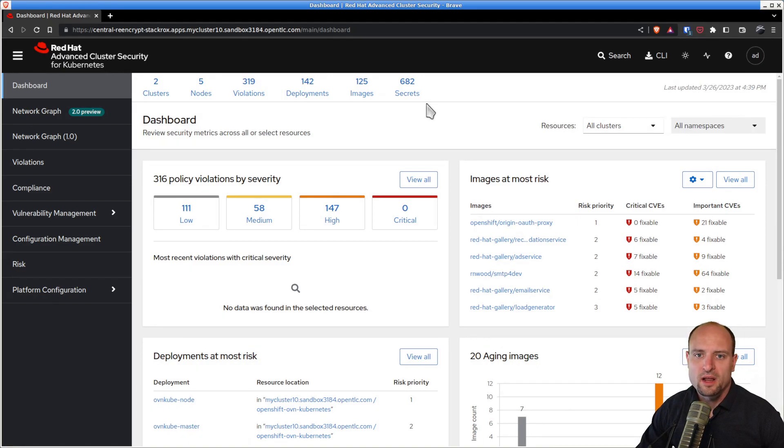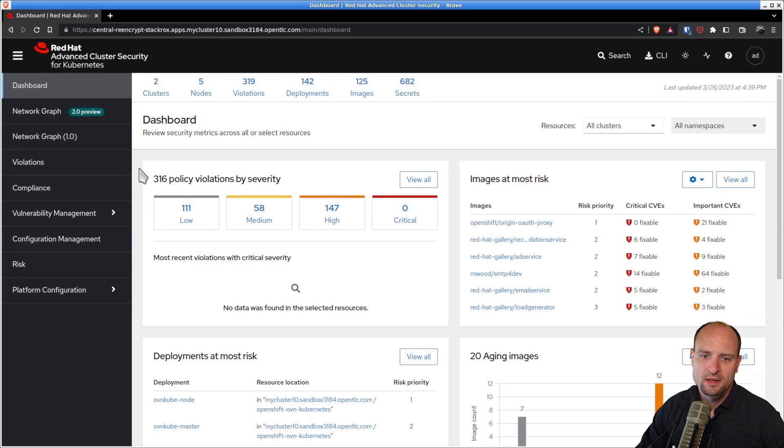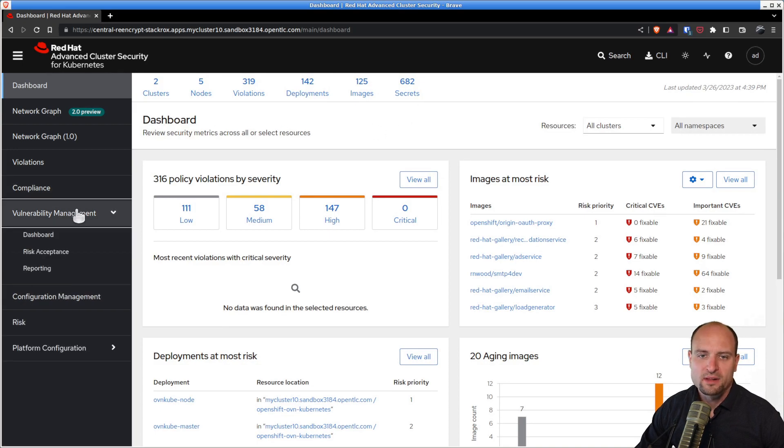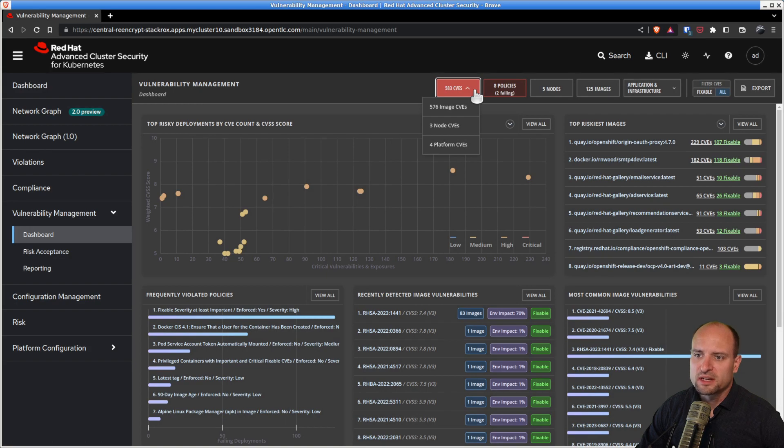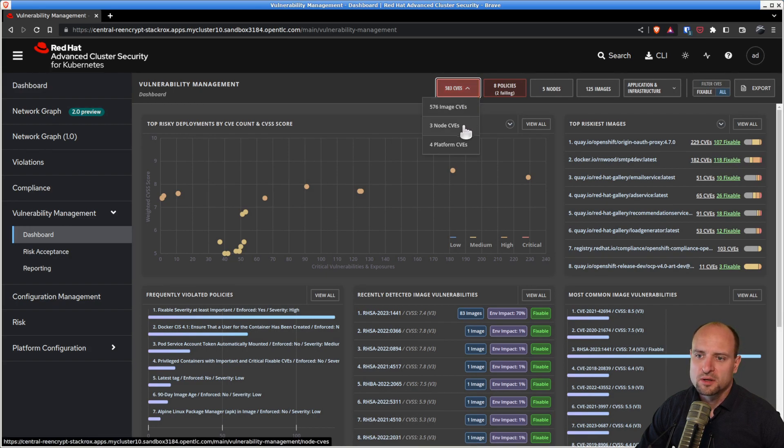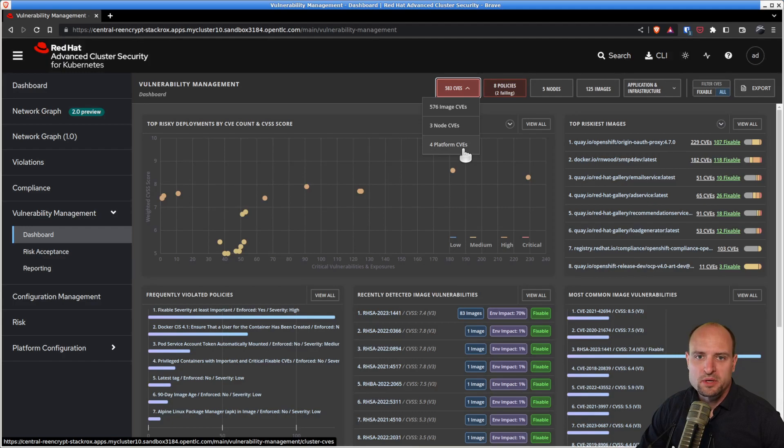Results of image vulnerability scanning can be found in the vulnerability management dashboard. And here under CVEs, you can find the image CVEs, node and platform CVEs, which were detected by Red Hat ACS so far.